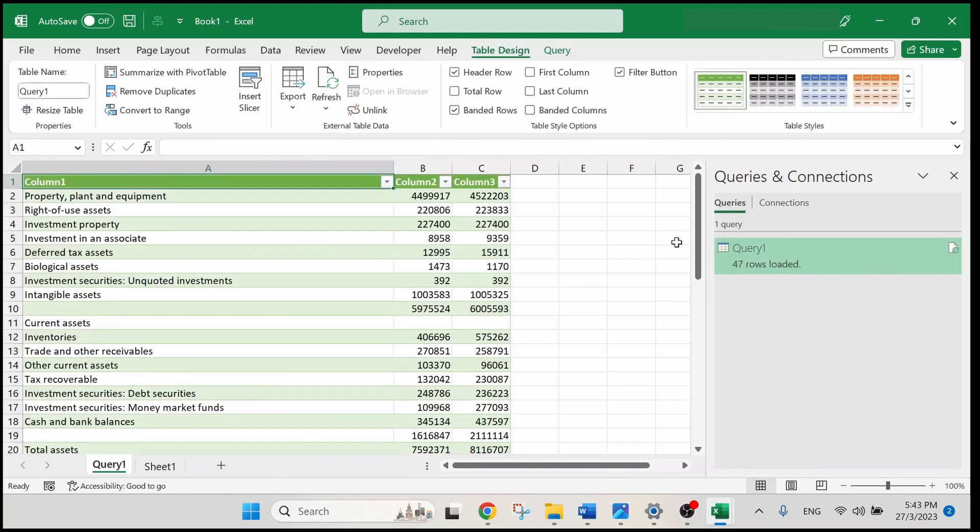And voila, this is how we can quickly import PDF in our Excel if the Get Data from PDF option is missing.